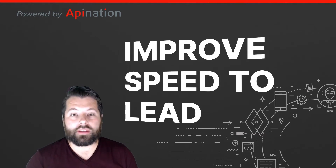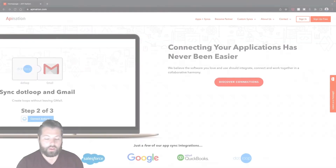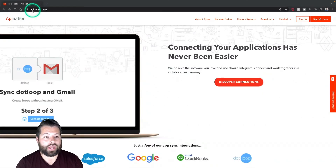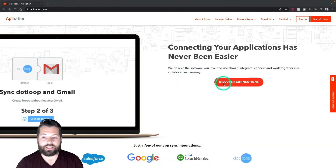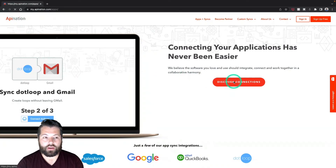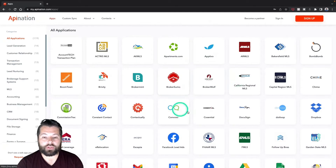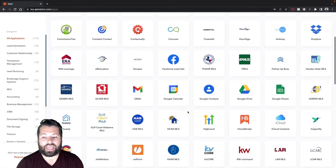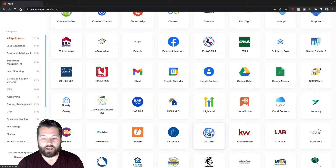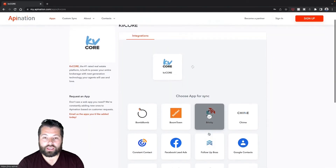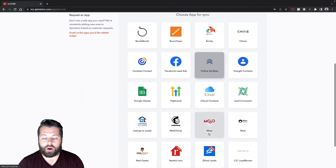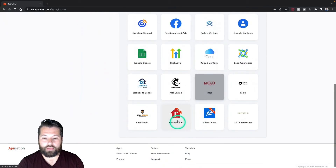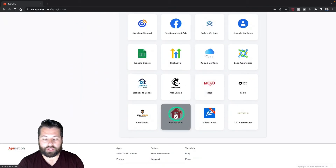Let me show you where you can find this sync. The first thing you're going to do is go to apiNation.com. You're going to click on Discover Connections. There you're going to see a ton of apps you can automate and sync. I'm going to come on down here to KV Core — there it is. Click on that. This will show me the apps I can automate with KV Core. I'm going to come all the way to the bottom and there is Realtor.com.